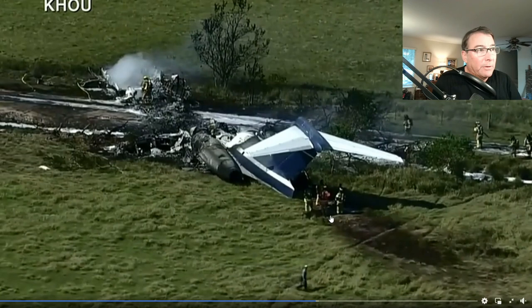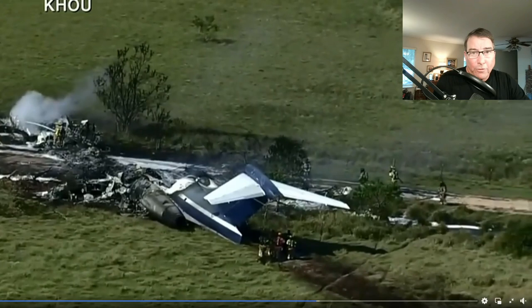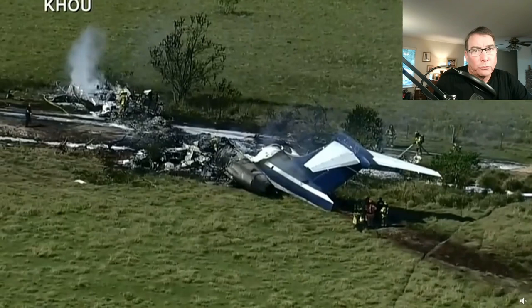We'll talk more about thrust reversers, rejected takeoff procedures, and flap and slat setting in the MD-87 more in a minute.